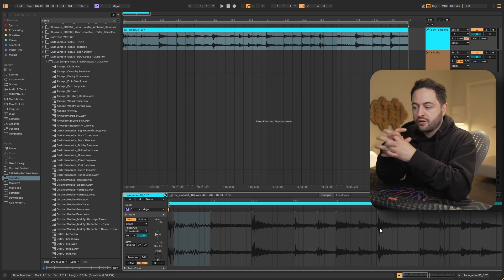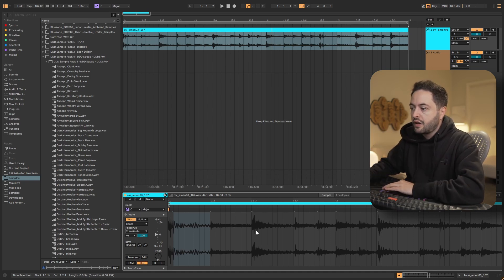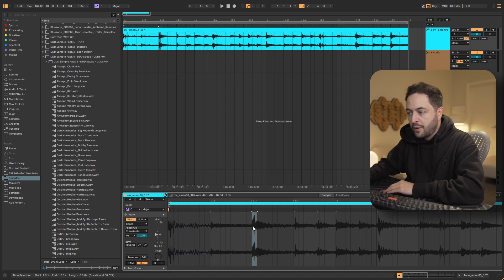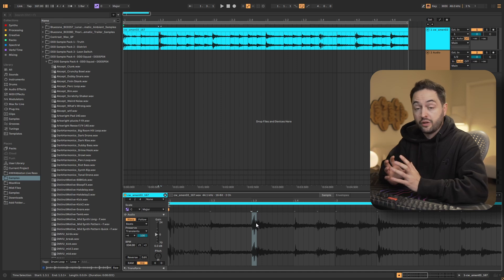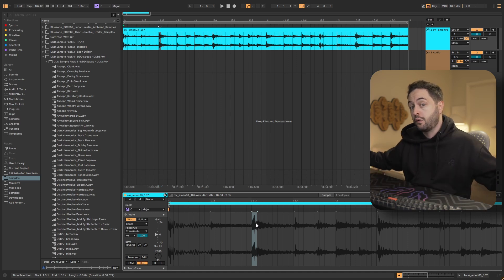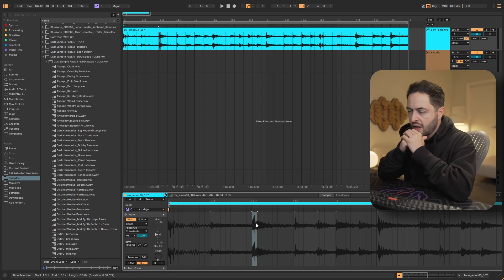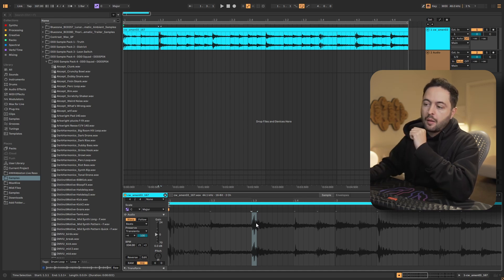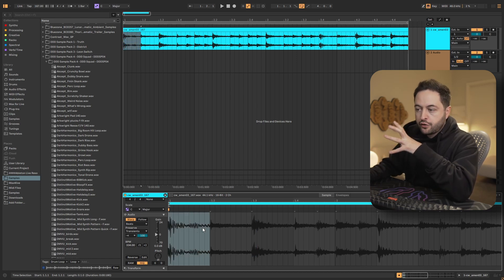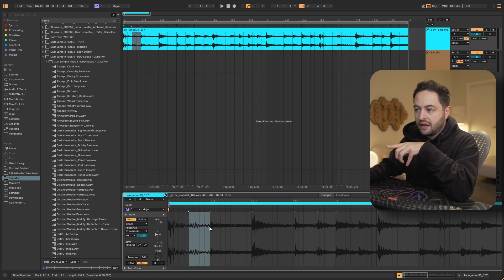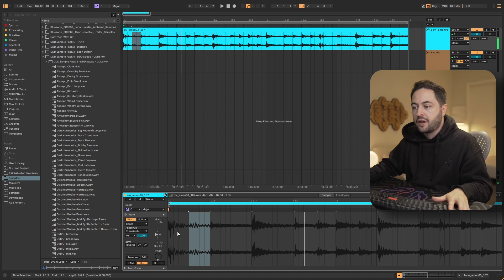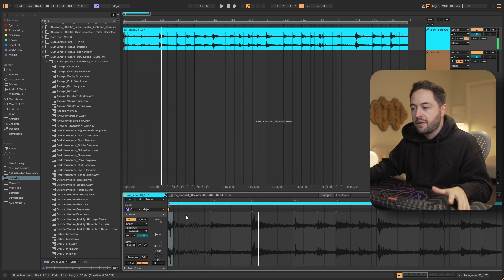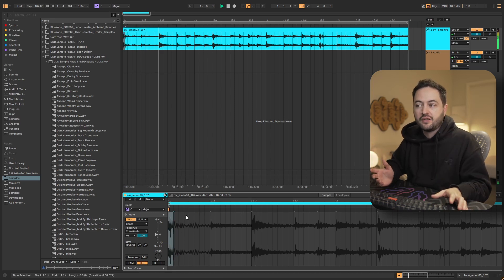So what preserve mode does is it says, okay, well, Ableton is going to try and keep intact the transient. So it's going to play that back more or less at its normal speed, even though we've stretched it to be very long, just so that we keep the sound intact. But that means that we also don't have any sound to play in between the next transient. So if I press play, we're keeping the original transient intact, but then it's going to silence in between.